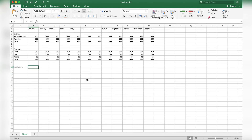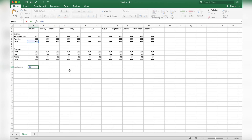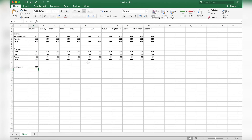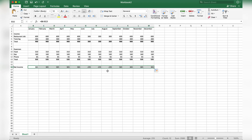Next is net income. Click on that cell, hit the equal sign, click your total income for the month, type the minus sign, then click total expenses for the month, and hit Enter. It calculates income minus expenses for us. Drag that all the way across and bold it so we can see it clearly.